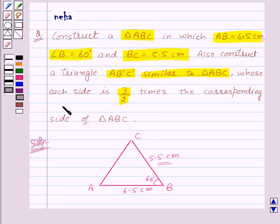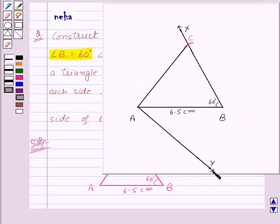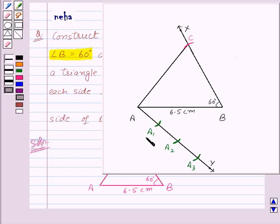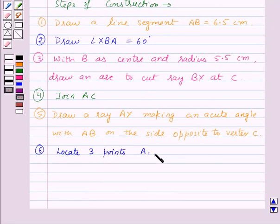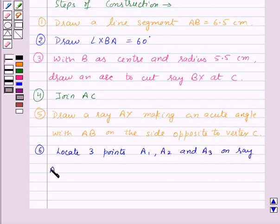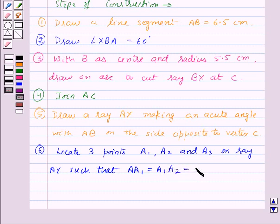We are given that each side of triangle AB'C' is 3/2 times the corresponding sides of triangle ABC. Here, among 3 and 2, 3 is greater. So on ray AY, we will locate 3 points A1, A2, and A3 such that AA1 = A1A2 = A2A3. Our sixth step of construction is: locate 3 points A1, A2, and A3 on ray AY such that AA1 = A1A2 = A2A3.